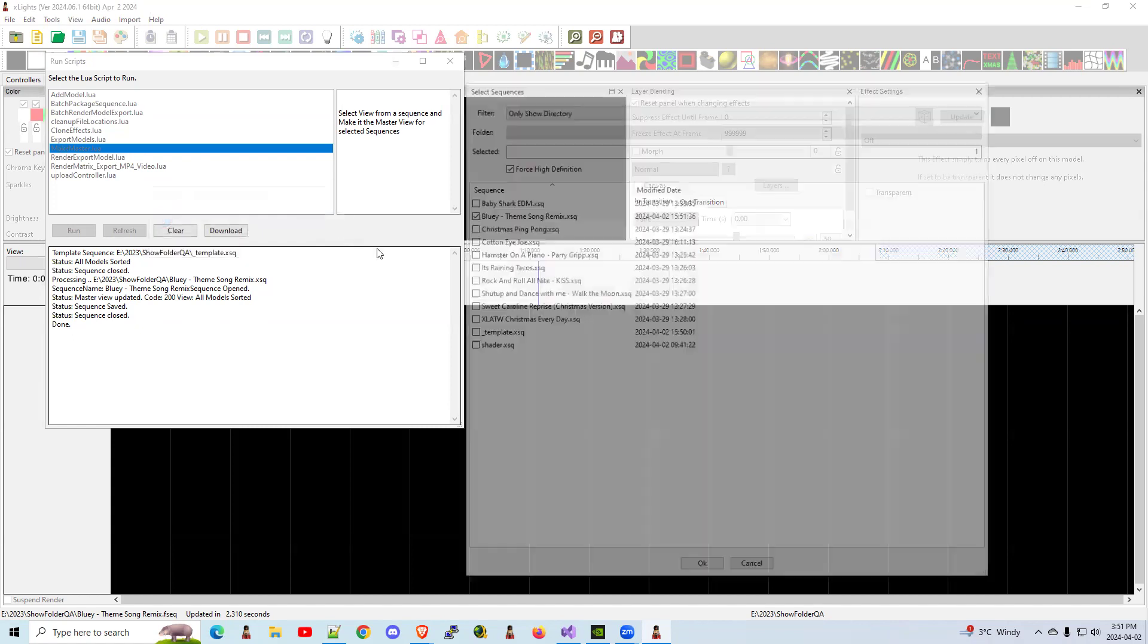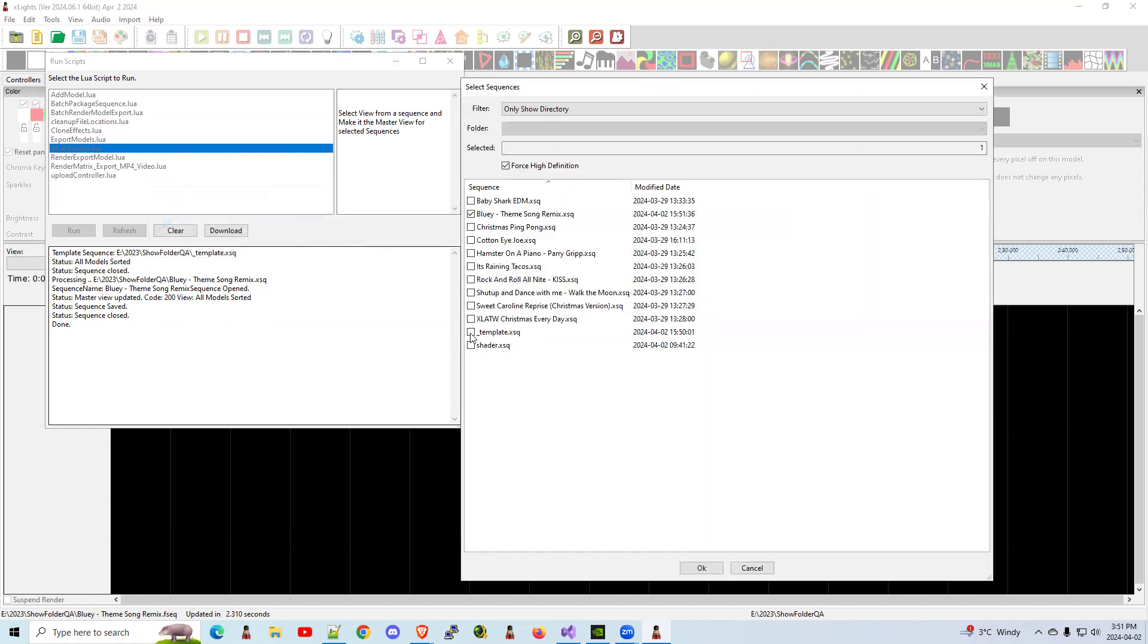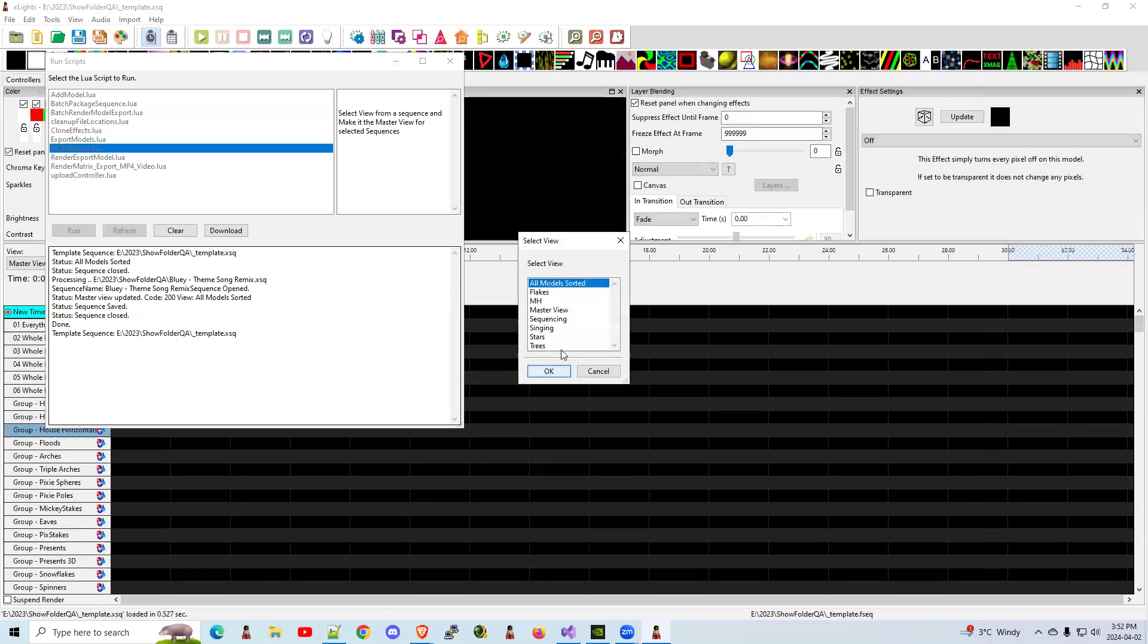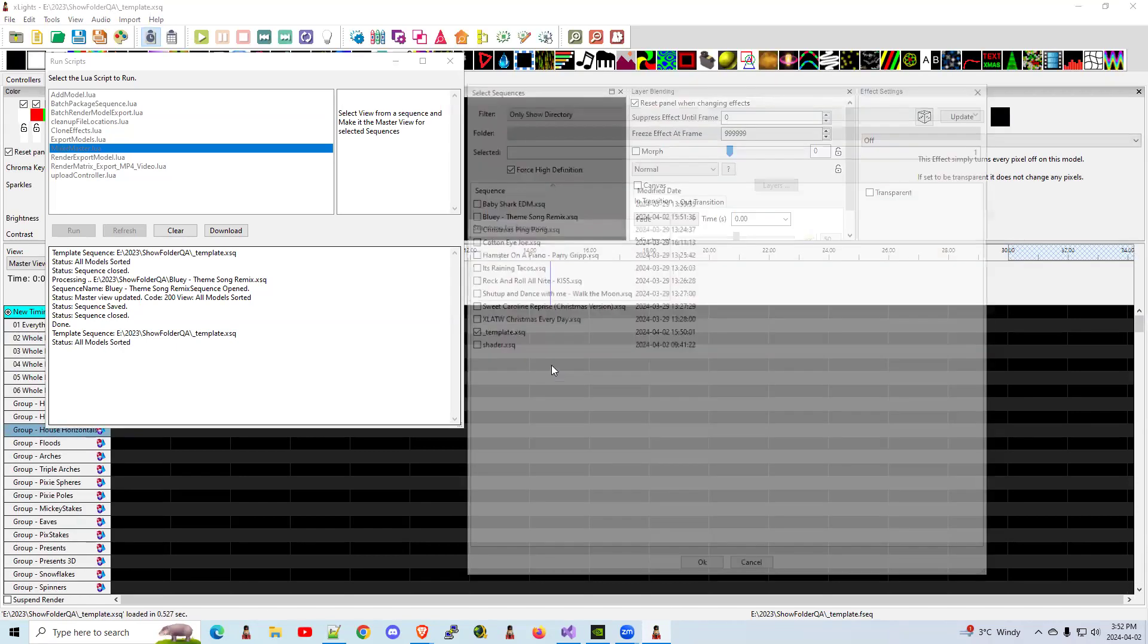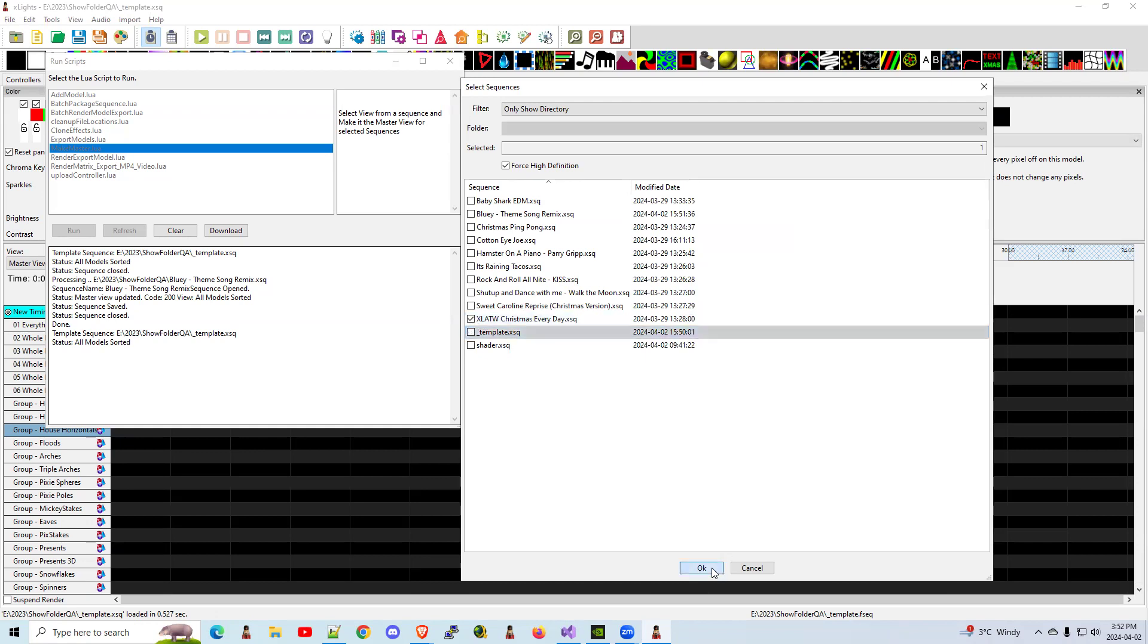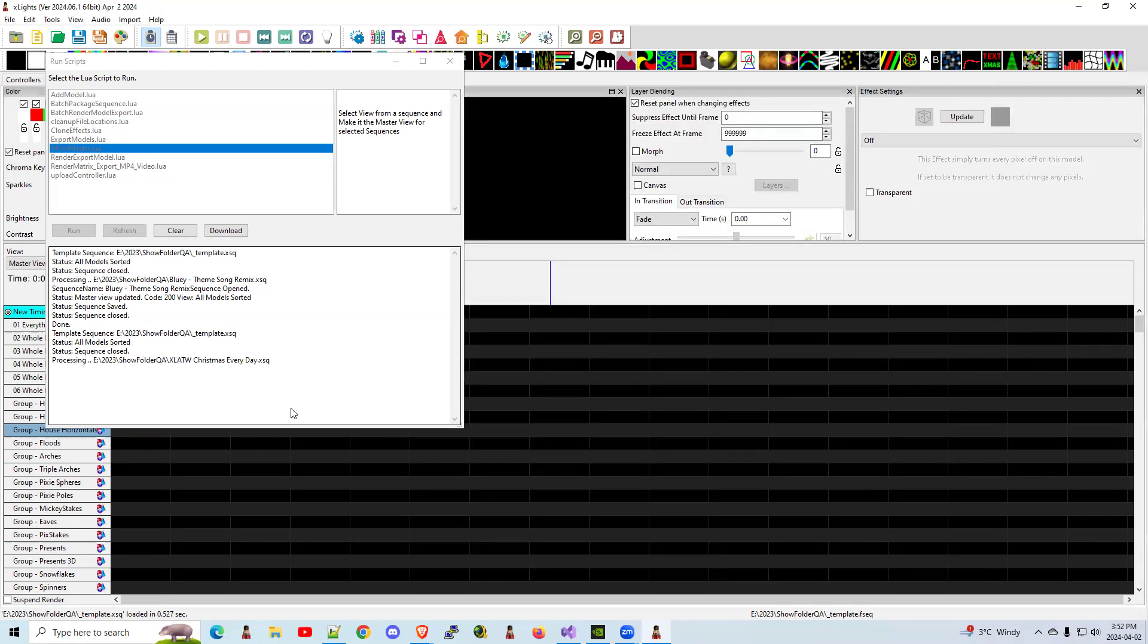You can run it again. First step, select the template. So let's choose the template. Uncheck that. Click OK. Choose the view. I want that one. Click OK. I'm going to choose a different sequence this time. Click OK.